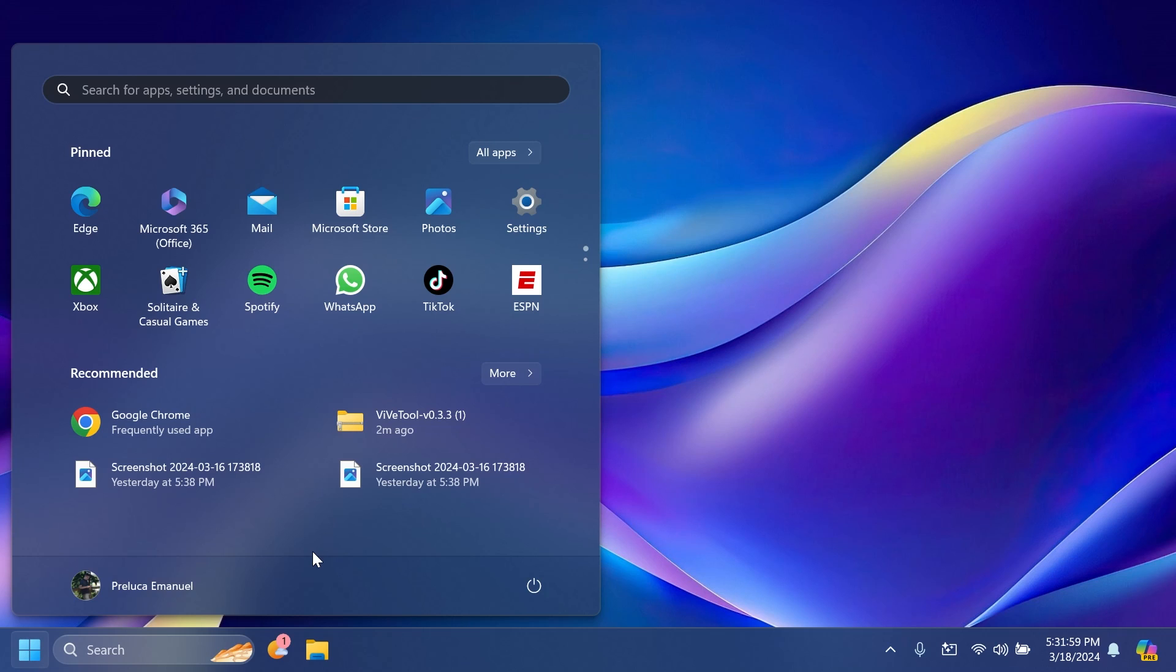I think that would be great, and hopefully Microsoft will listen to users because the recommended section was quite the topic of a lot of discussions by users. It's really not a section that was really used from the beginning of Windows 11.